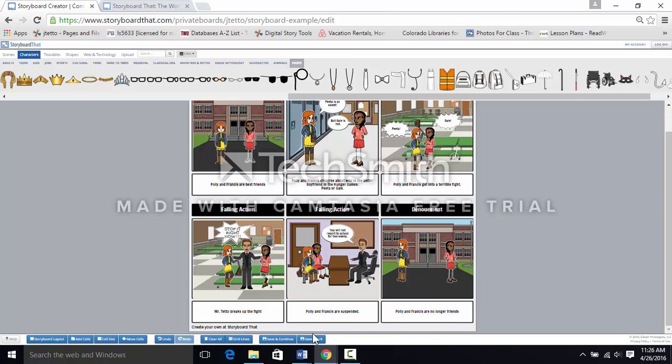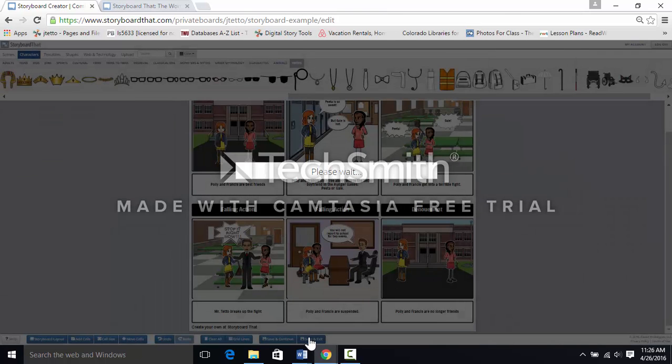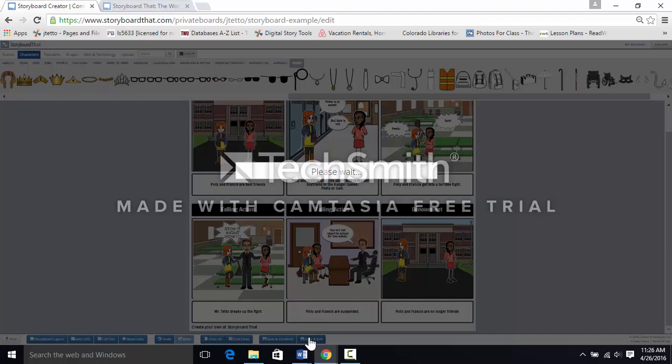Let's save it. It's complete. And we can print it, download it as an image or a PowerPoint, create a slideshow, even embed it on a separate website, or share it in social media.